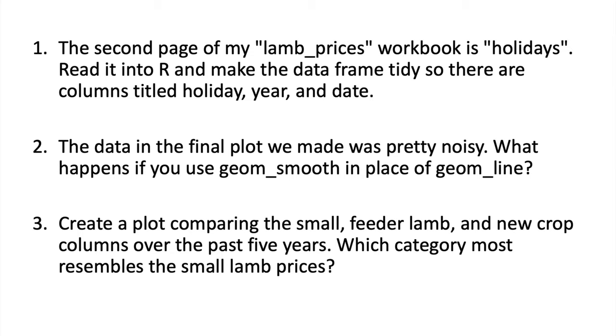So go ahead and pause the video. When you're done, play again and I will show you my results to these different questions.